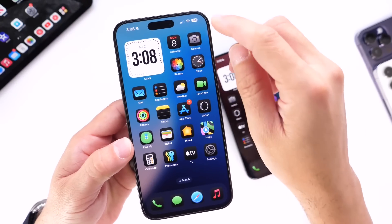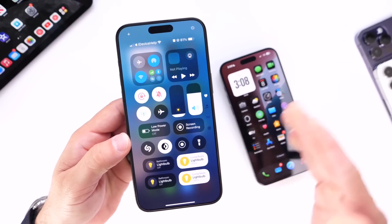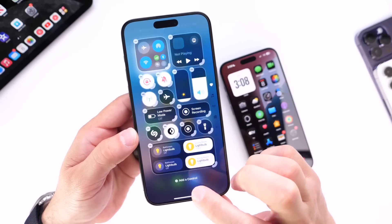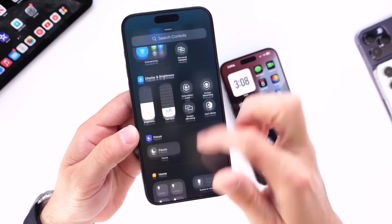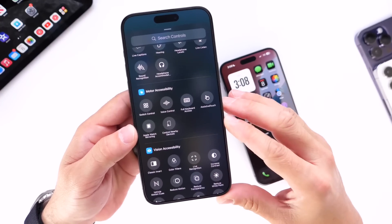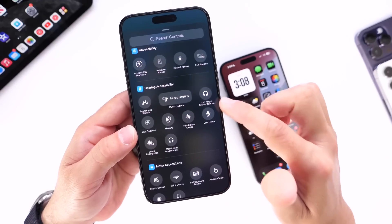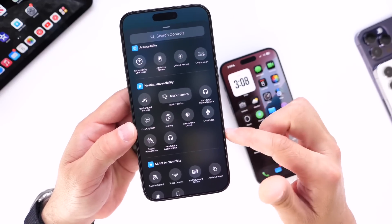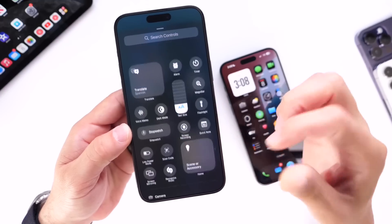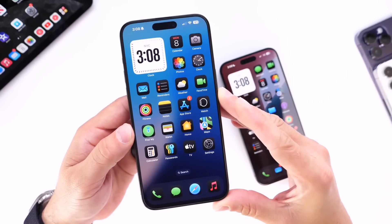There are also some changes in Control Center. I have another iPhone here running beta 2 for reference. If you go into Control Center, tap Customize, and click Add a Control, Apple has added additional controls at the bottom — things have been moved around. We now have more accessibility controls including motor accessibility and hearing aid accessibility options, which is a welcome addition in iOS 18 Developer Beta 3.